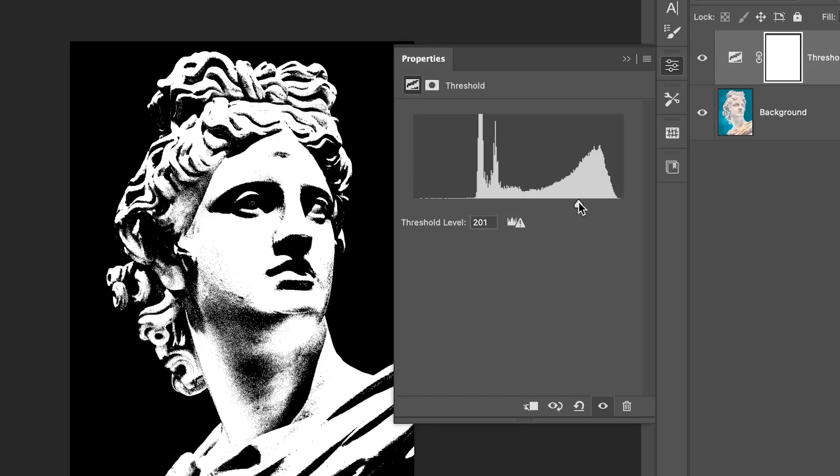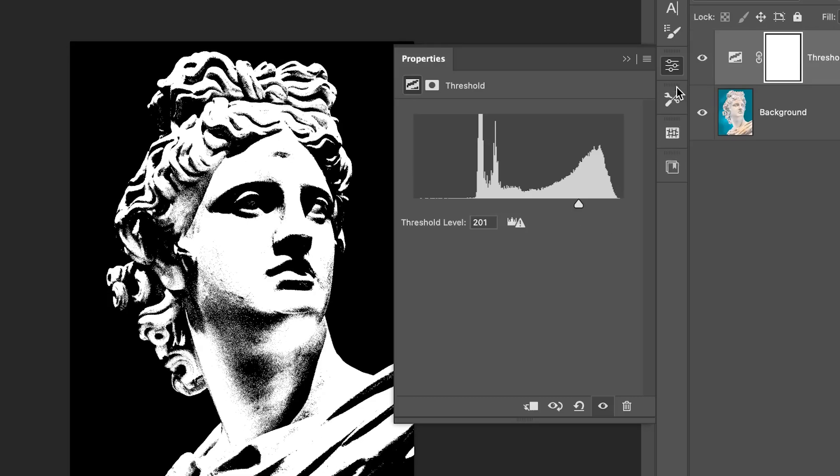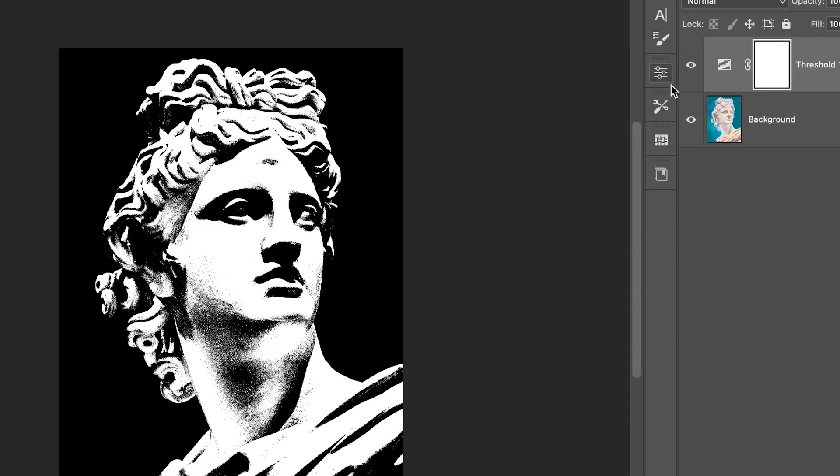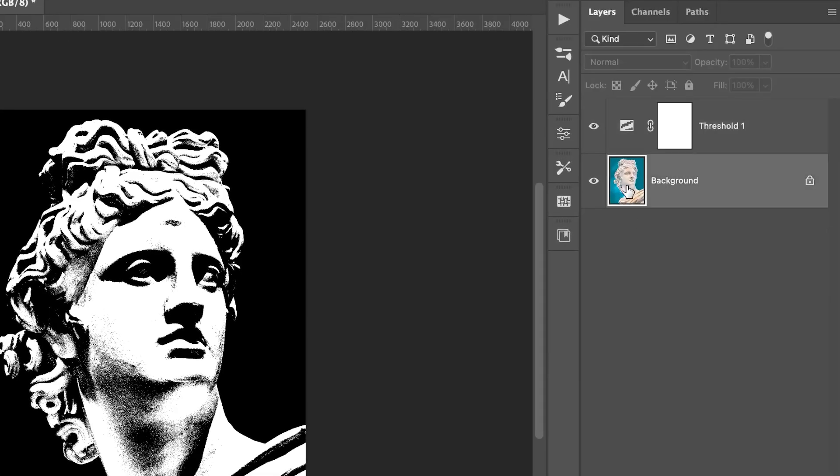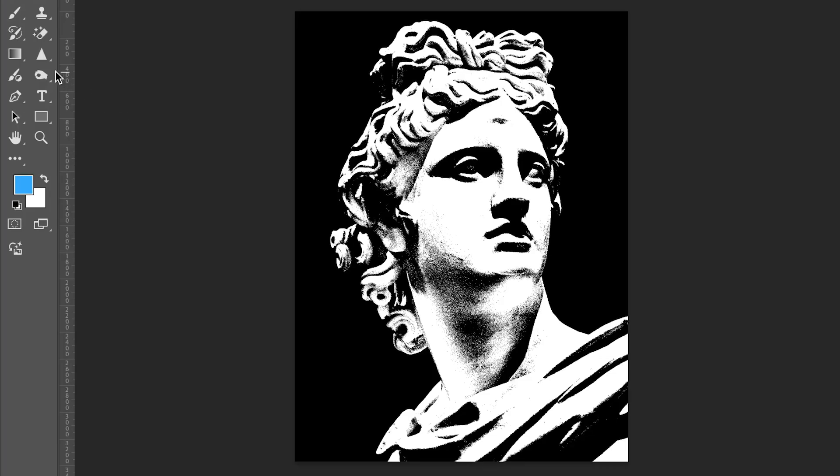Pick a value where key details are still visible. Now, click on the original layer, not the threshold one.